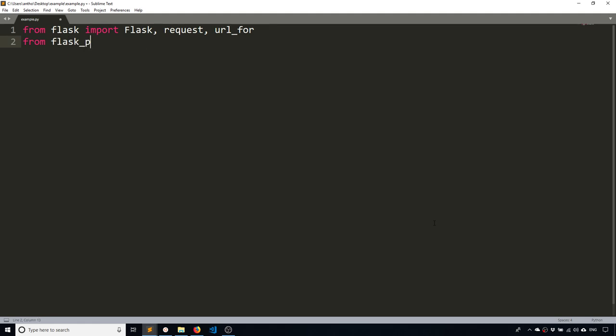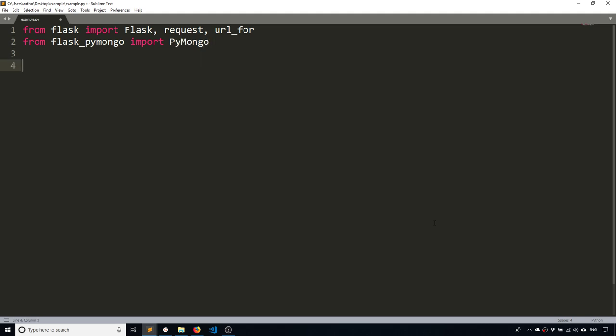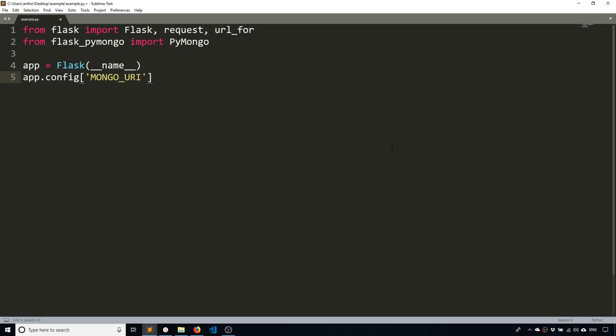And then I need to import from flask pymongo. I'm importing the pymongo class and then I can instantiate flask